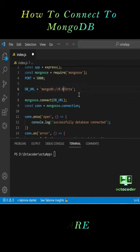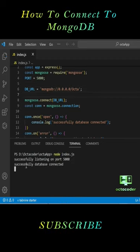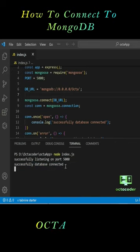And run the file again and see, successfully database connected to the MongoDB. That's it guys, nothing else.